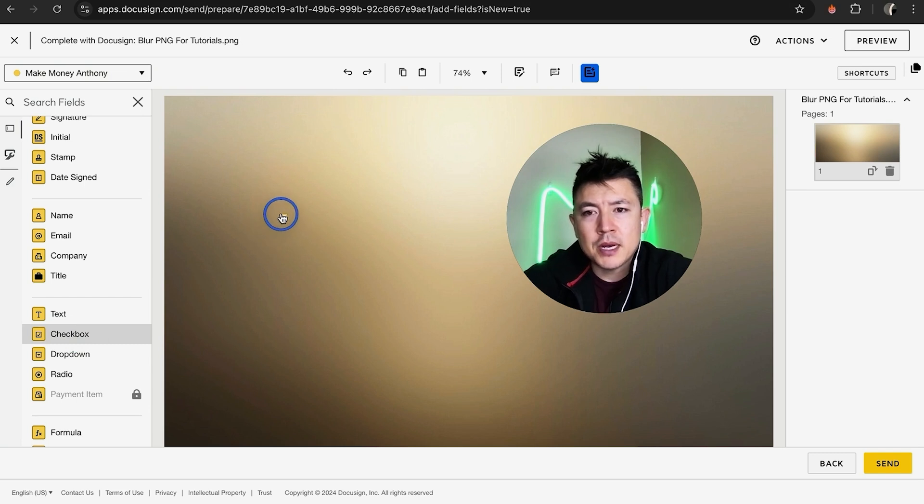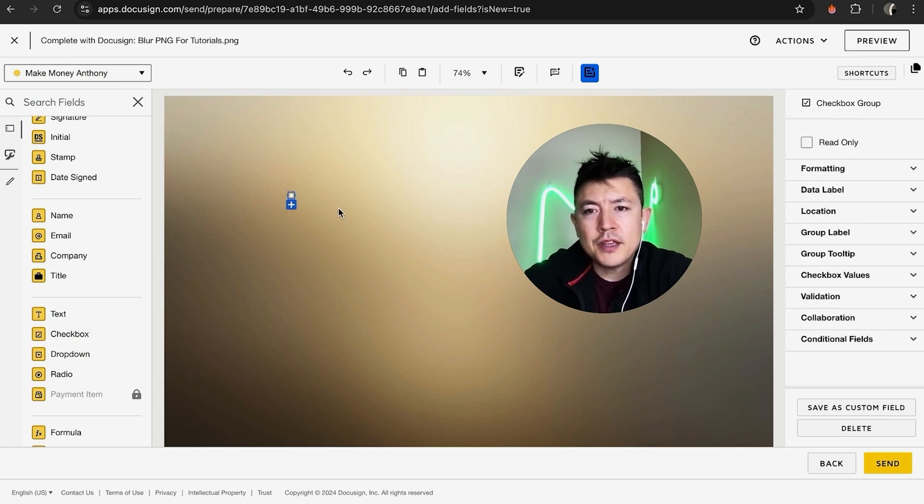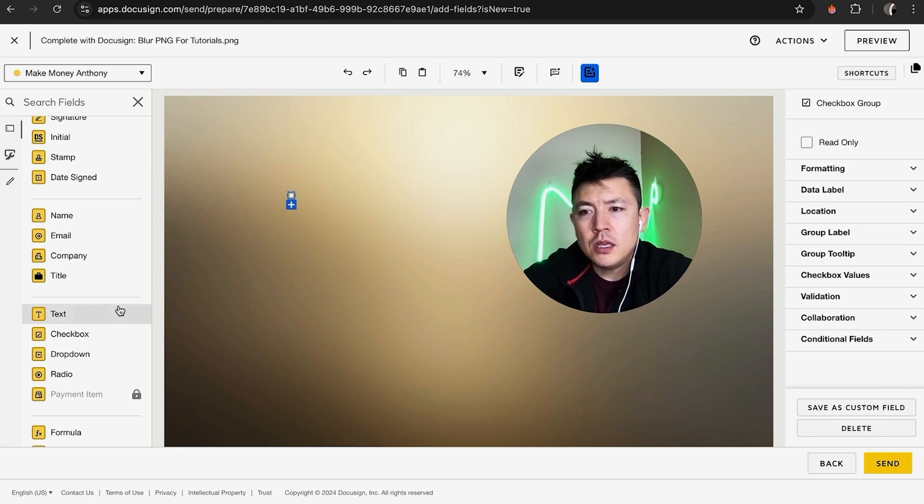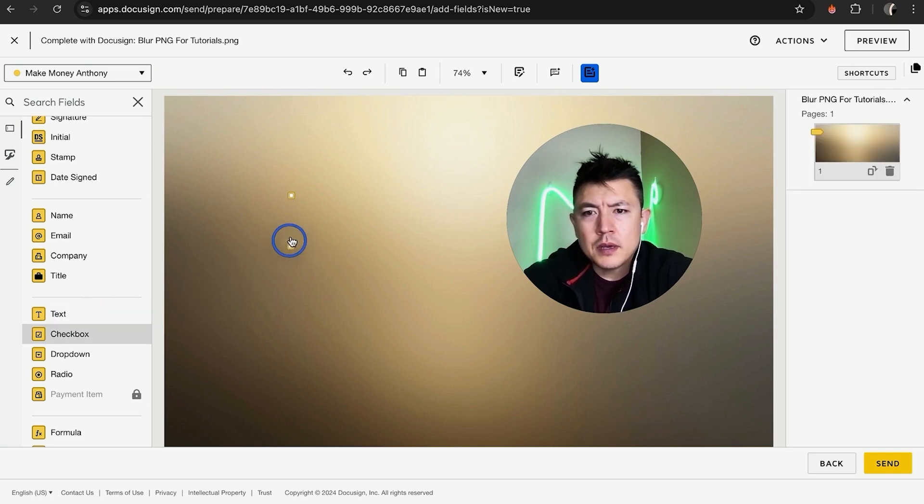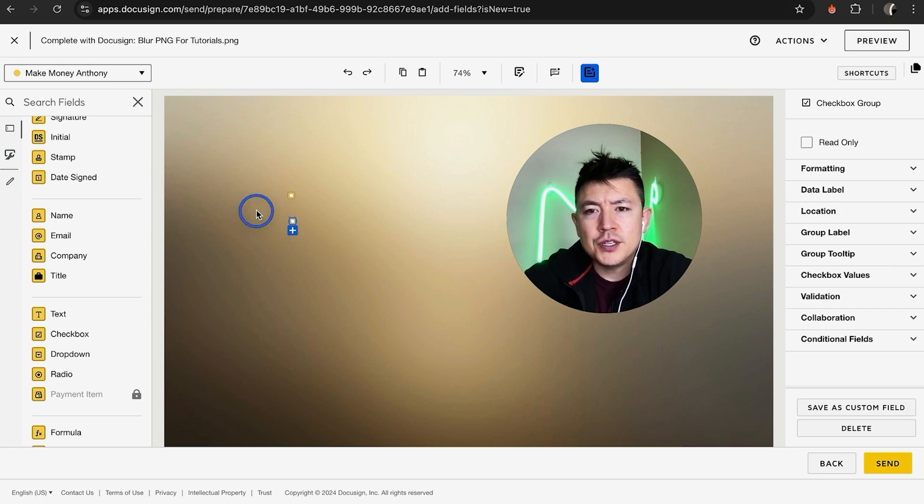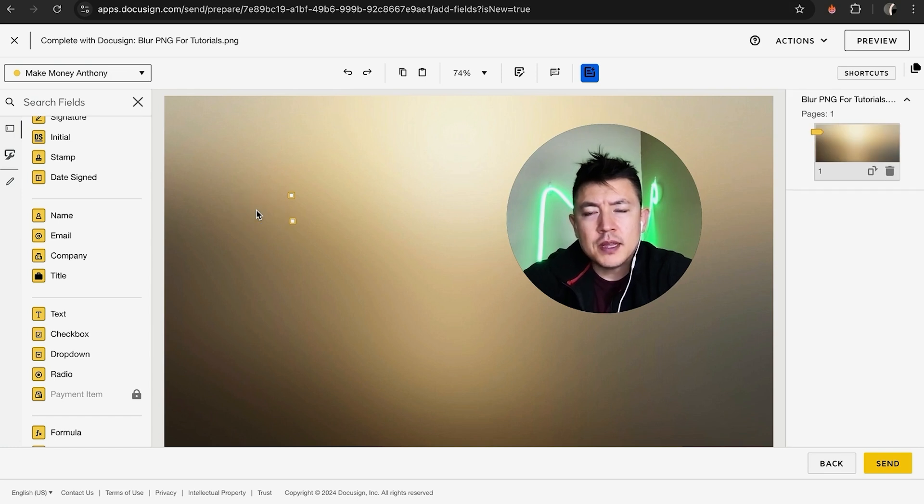Now that you've placed the checkbox inside the document, you can actually grab more than one. So grab one right here and just put it right below that one. Okay, so now we have two. Now, if you want the checkbox to be already checked...